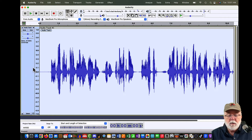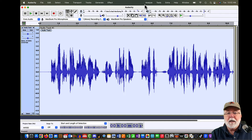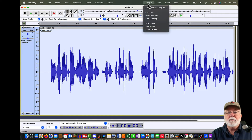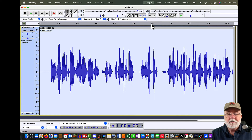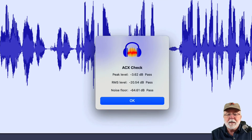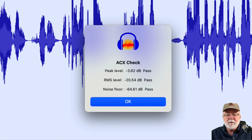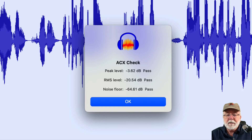So let's go back up with the file selected, go to our Analyze window one more time, and run ACX Check again. Now just like that, my noise floor is at minus 64.61 dB and it passes.